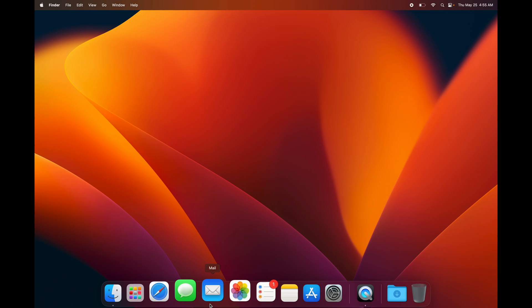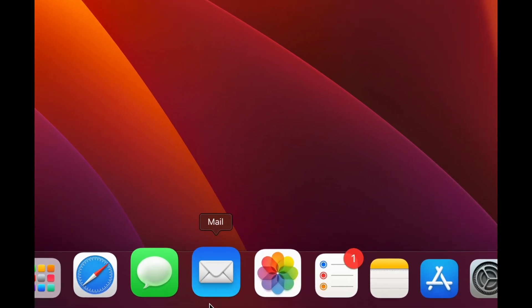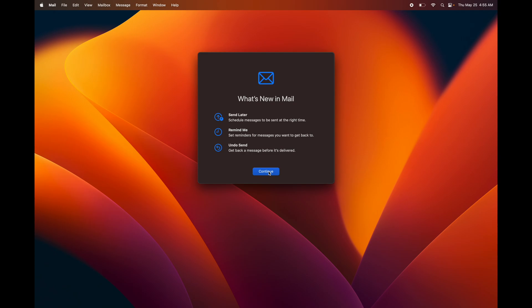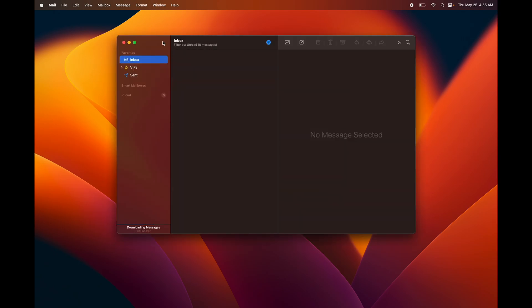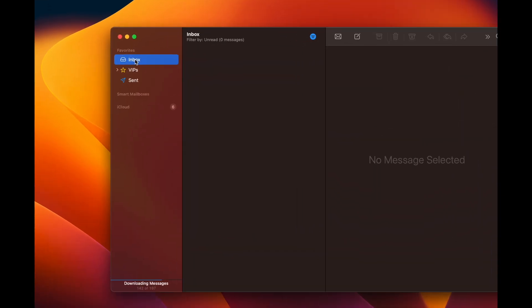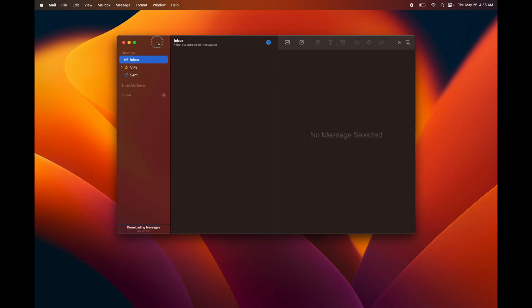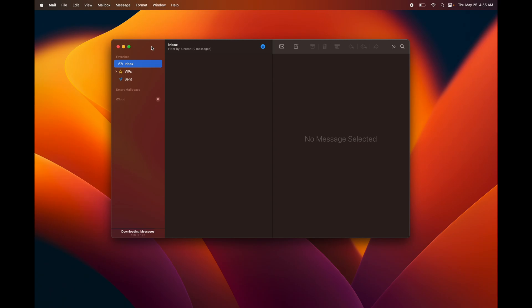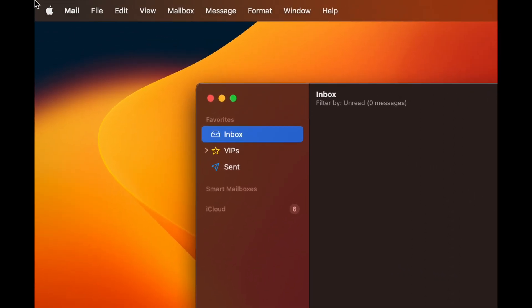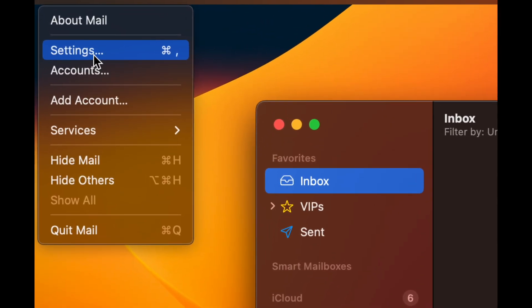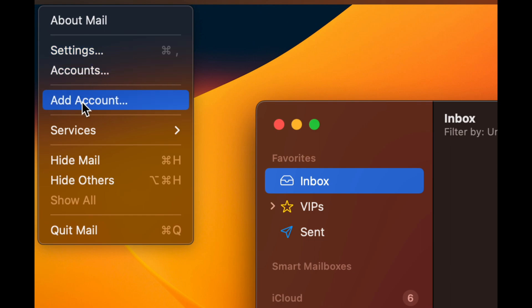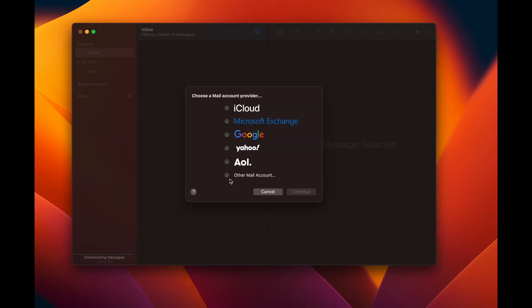Let's set up your email. Click Mail in the Dock. If it's your first time, it will show your iCloud inbox, but you can add any email account. Go to the top-left, click Mail, then Accounts & Settings, and select Add Account — the fourth option. You'll see all supported account types listed.